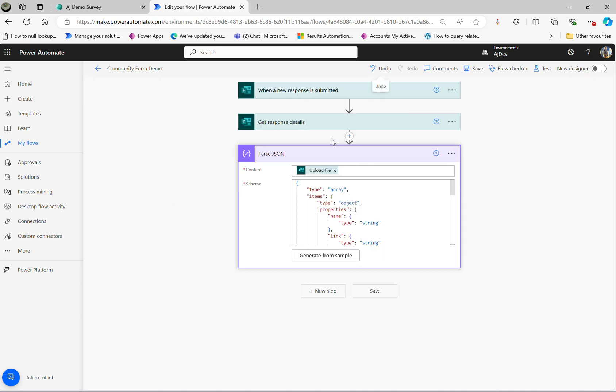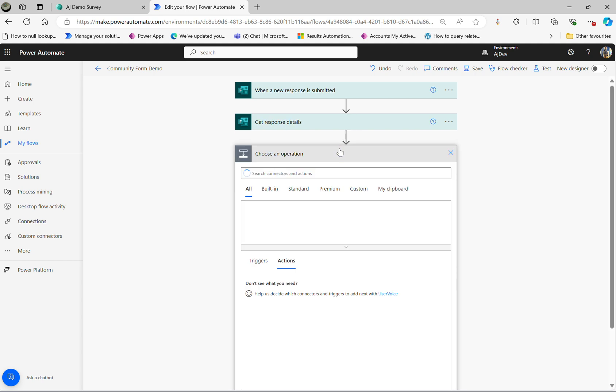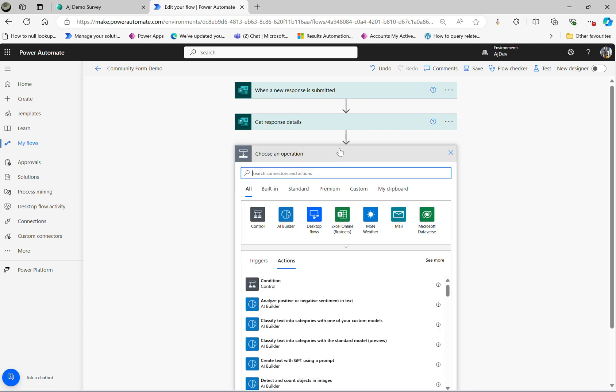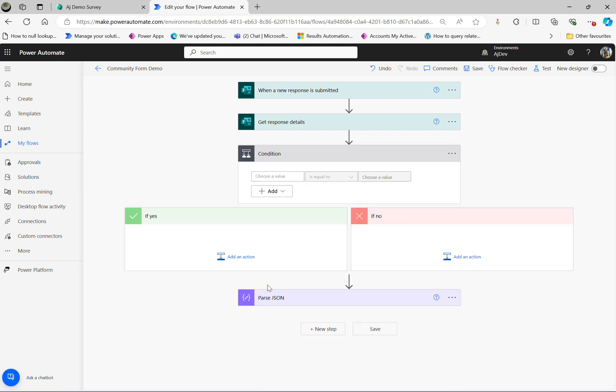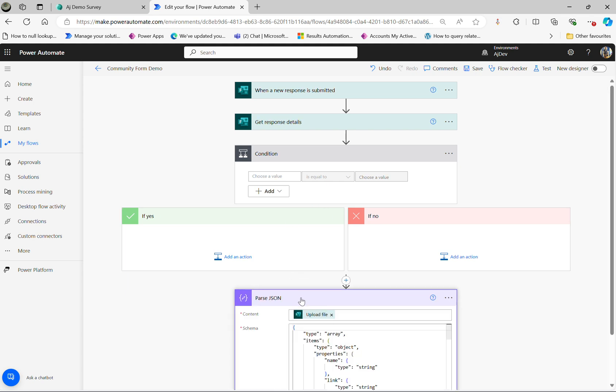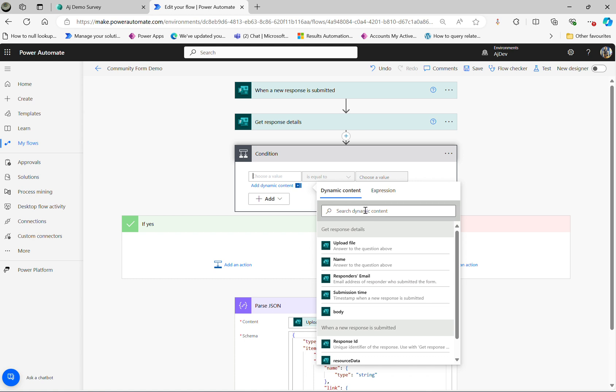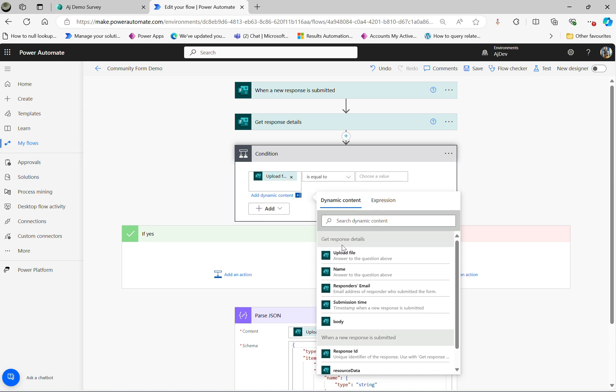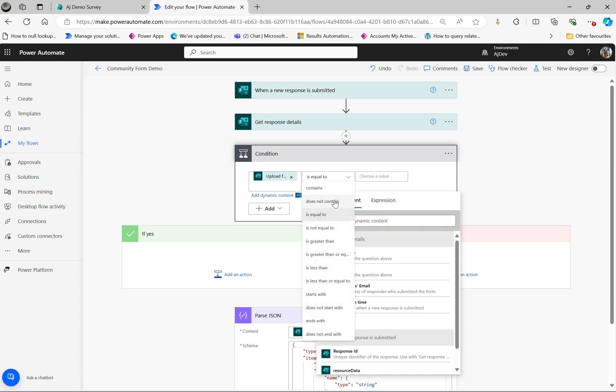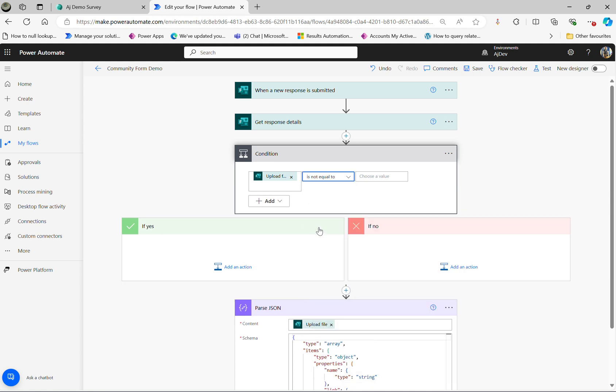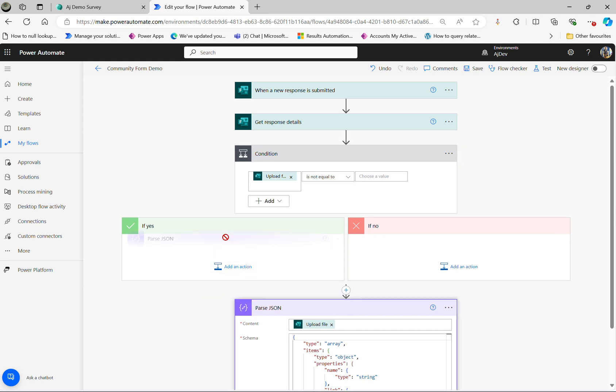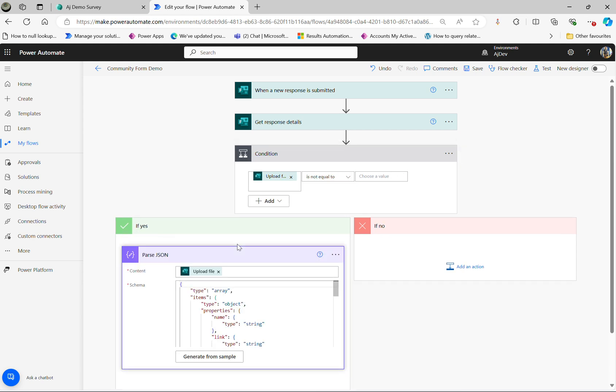So in this situation, what we need to do here is add an action step just above the Parse JSON step. All you need to do here is map the file uploaded file is not equal to blank. Just leave it as blank, nothing else and drag and drop over here.